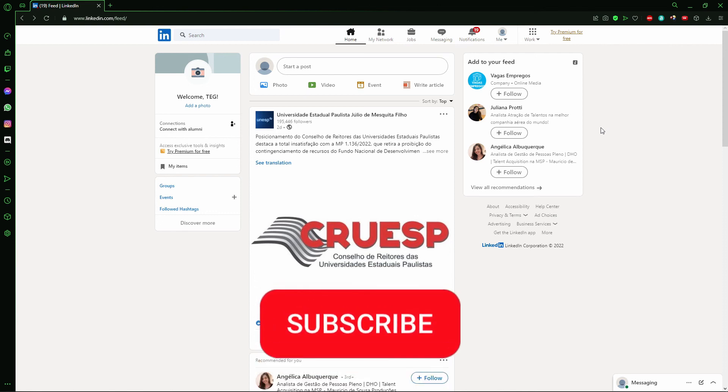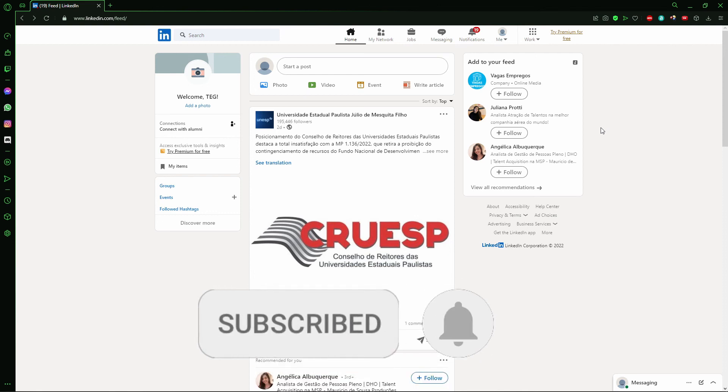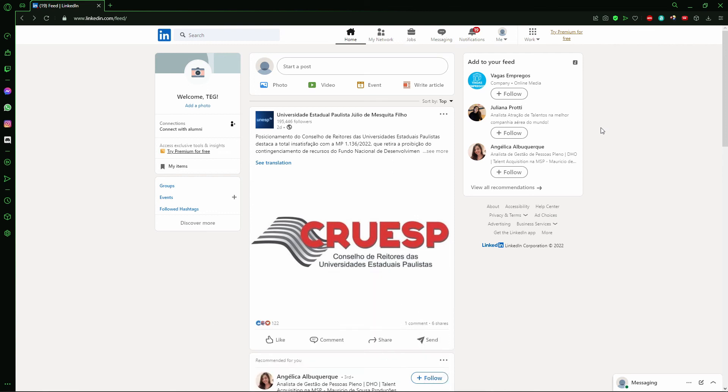I hope this video helped. If you liked it, don't forget to subscribe to the channel and hit the like button. See you next time!